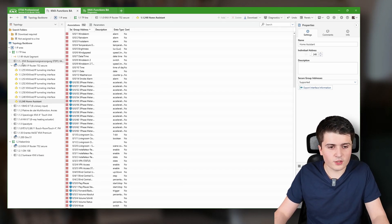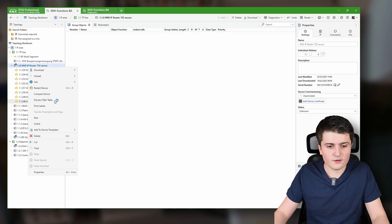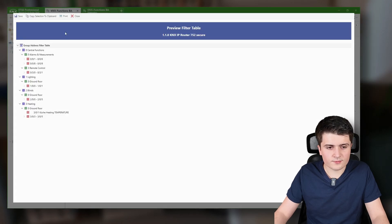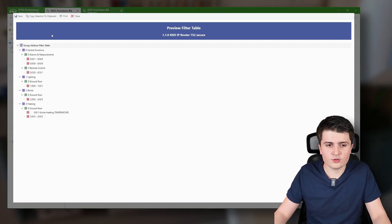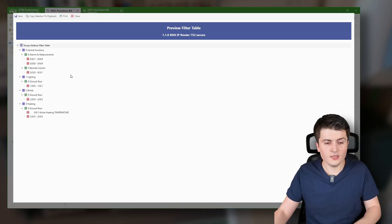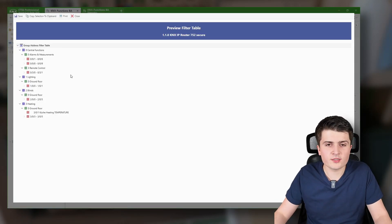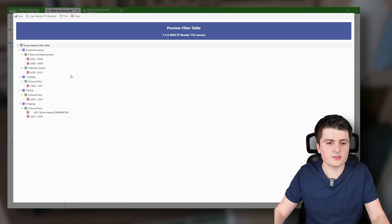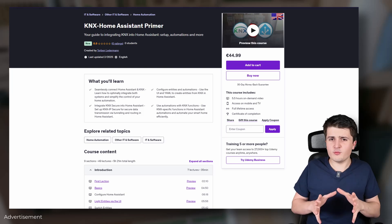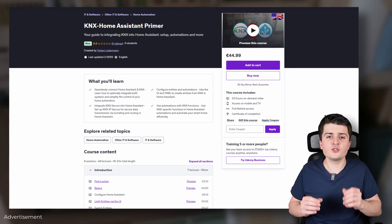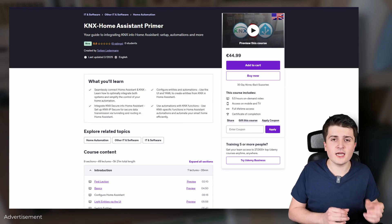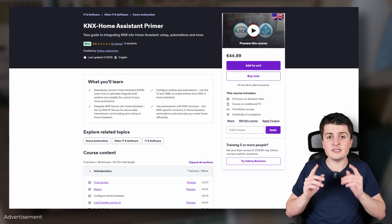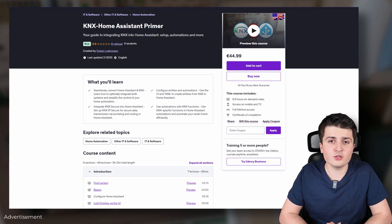Because of this association, the filter tables are now corrected. If I take a look into the filter tables, there are now more group addresses than before, because there are new group addresses that are needed inside this line.